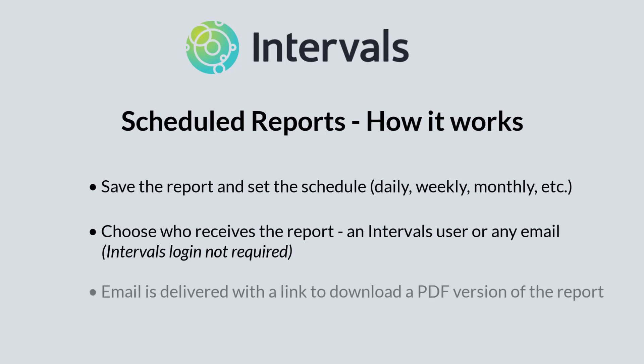When the recipient receives the email, they will click on the link provided and download a PDF version of the report. Now on to the demo.